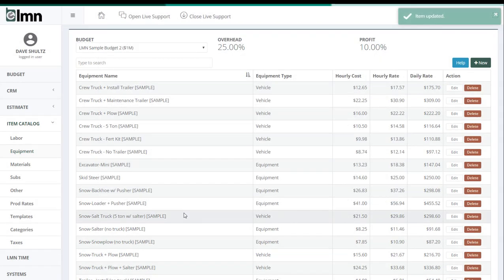Now you've got your costs, your overhead recovery, and the price you need to charge to make sure that equipment covers all its costs when you add it to an estimate.